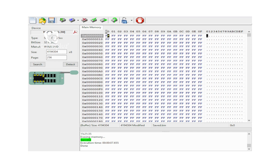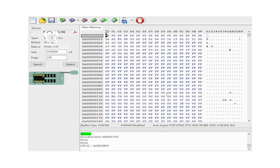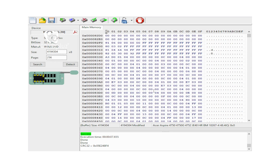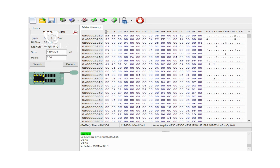Here is the file. Let's open the file. The buffer contains programming files. Maximum FF is one of the indicators. Now open the BIOS program file.